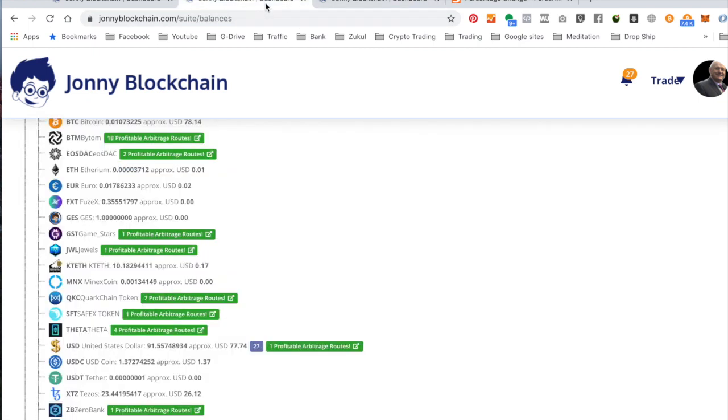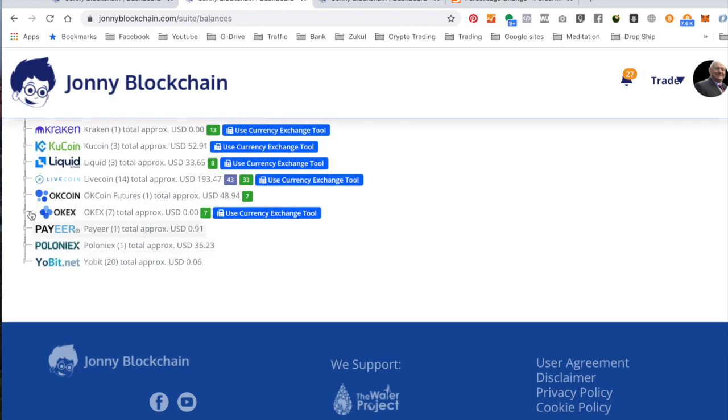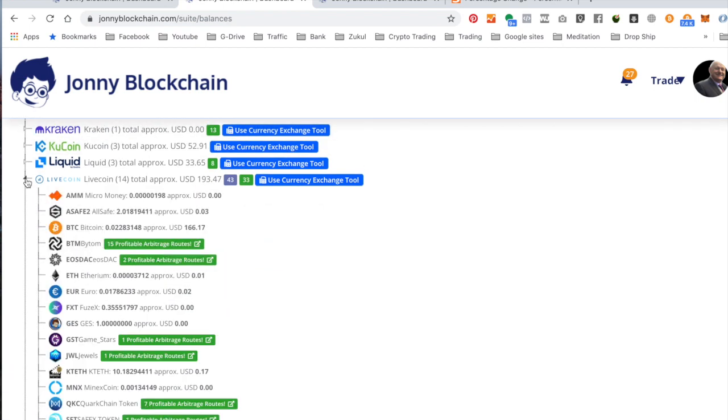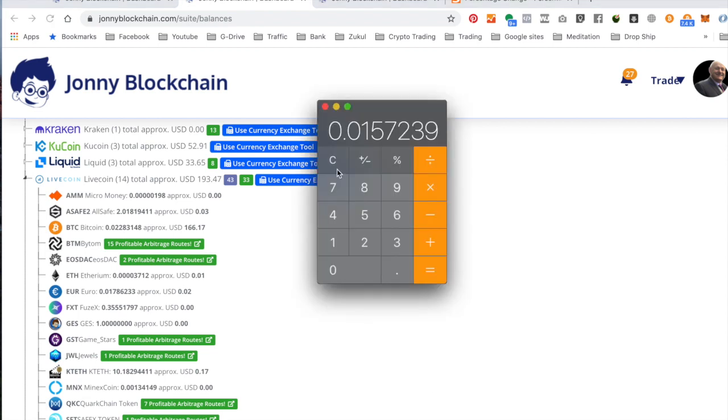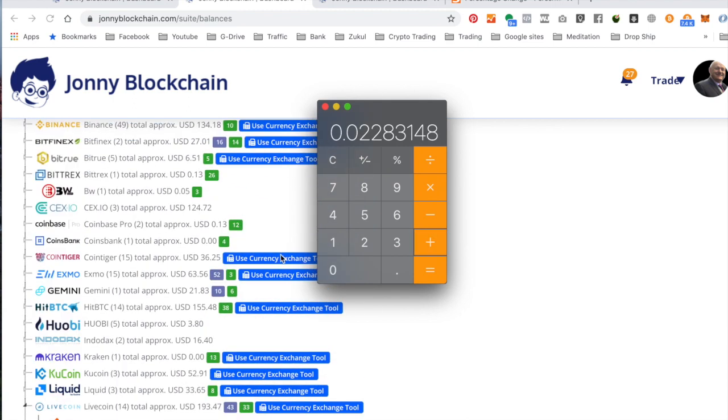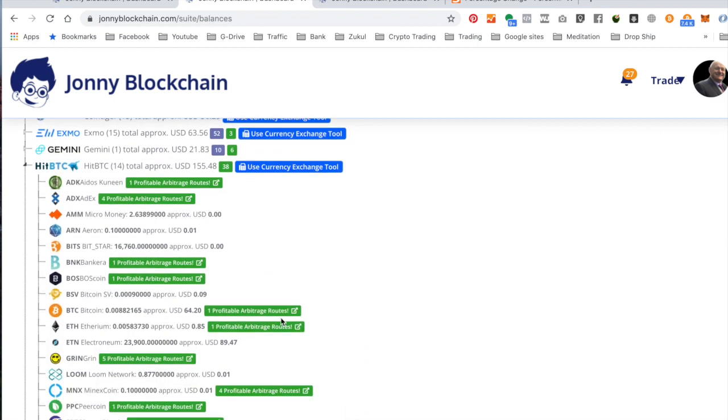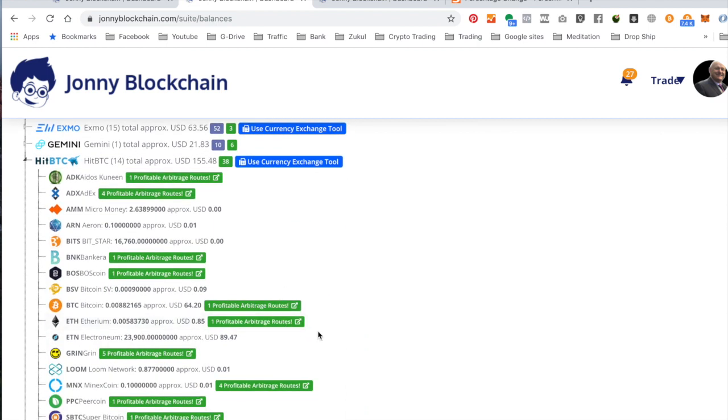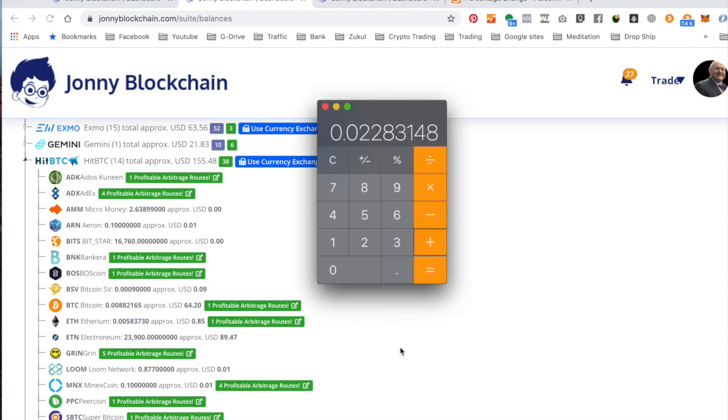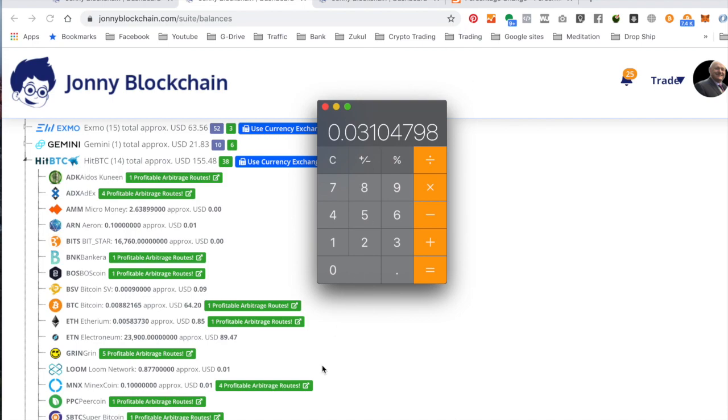So what I need to do is go to the My Portfolio. Refresh the screen here. And see what Bitcoin I've got between LiveCoin and HitBTC. So first off go down to LiveCoin. So if I get my calculator. So on LiveCoin I've got 0.02283148. Plus. And let's have a look what I've got on HitBTC. And I'll hit BTC. Get the calculator again. There it is. Plus 0.0082165 equals. Copy that. Take that to my notepad.